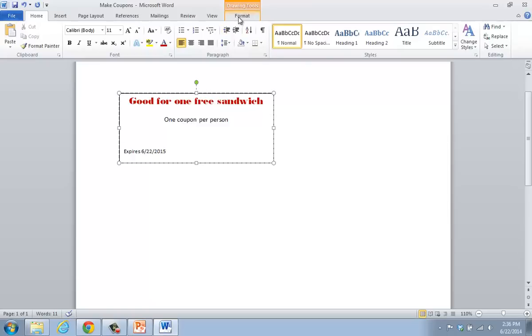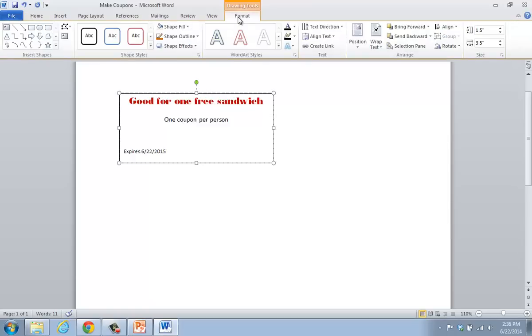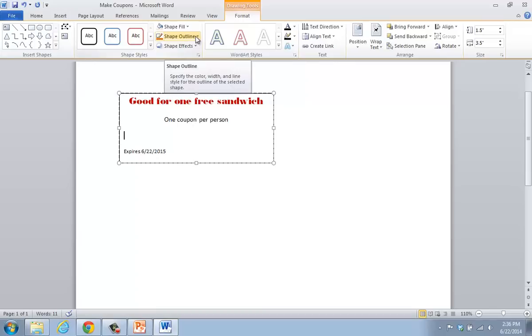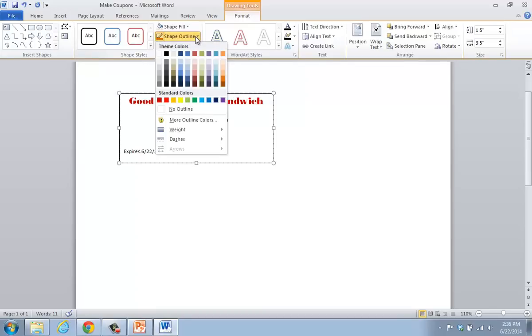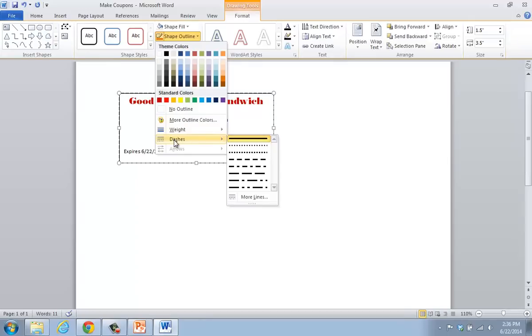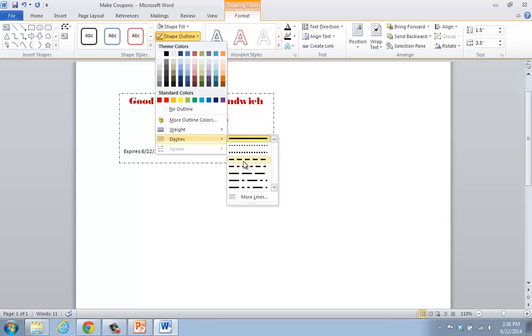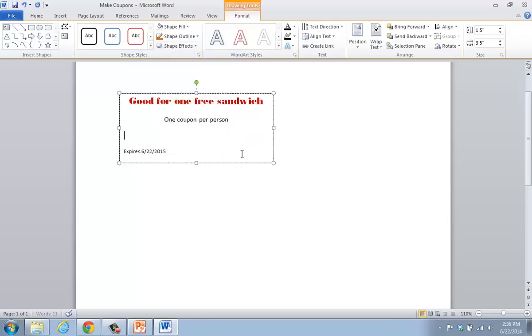At this point, clicking on the format tab, I want to change the outline of the box to indicate that it should be cut, that this coupon should be cut. So I hover over the shape outline area and I click. I'll notice that there is an area that says dashes. So after hovering over it to the right, I scroll down. And in this case, you can choose any of these dash styles that you desire. So I'm going to choose this one.